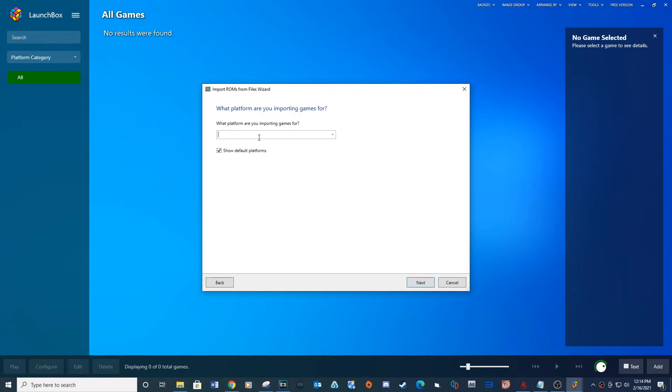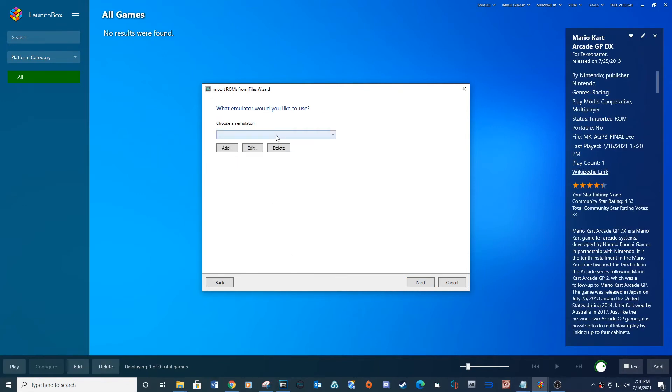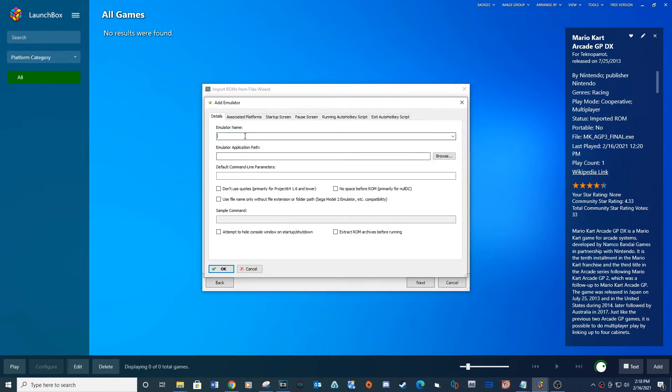For the platform type Techno Parrot. Next. For Choose Emulator click Add. Under Emulator name type Techno Parrot.